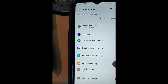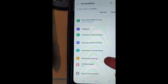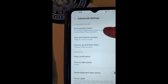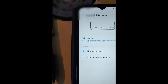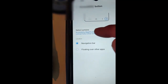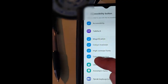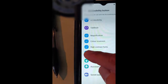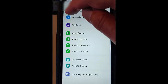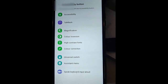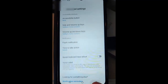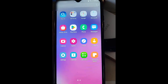Then go down to Advanced Settings and tap that, then go up to Accessibility Button and tap that. Then tap Select Actions. What we want to do is remove all of the ticks on the left hand side — just tap on them until they disappear. When you remove the last one, the button in the bottom right hand corner disappears.